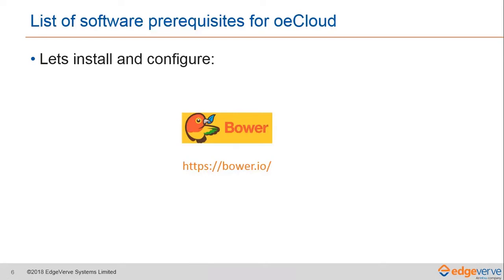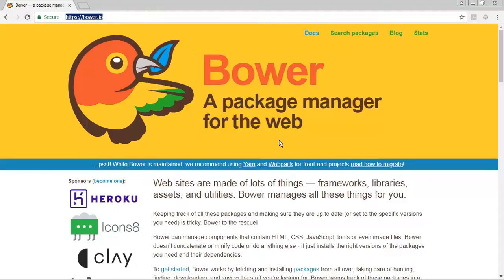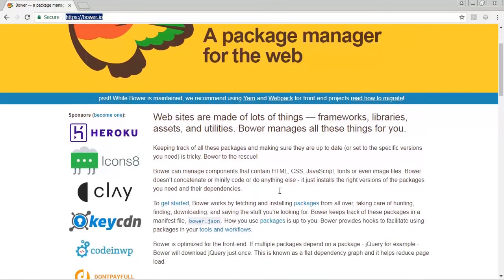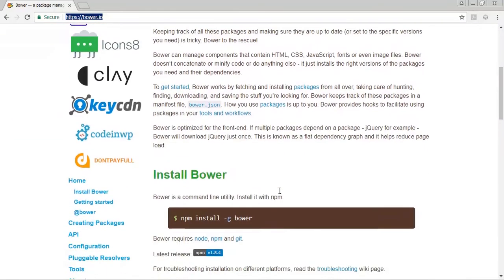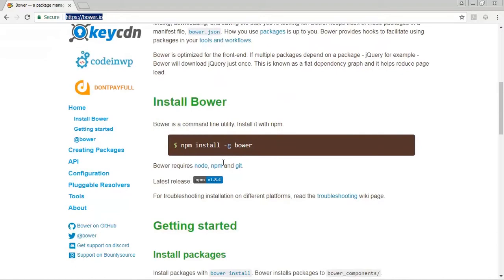You can access Bower from this particular URL, so let's visit that. This is Bower's homepage, and if you come down, you will see one instruction on how to install Bower.